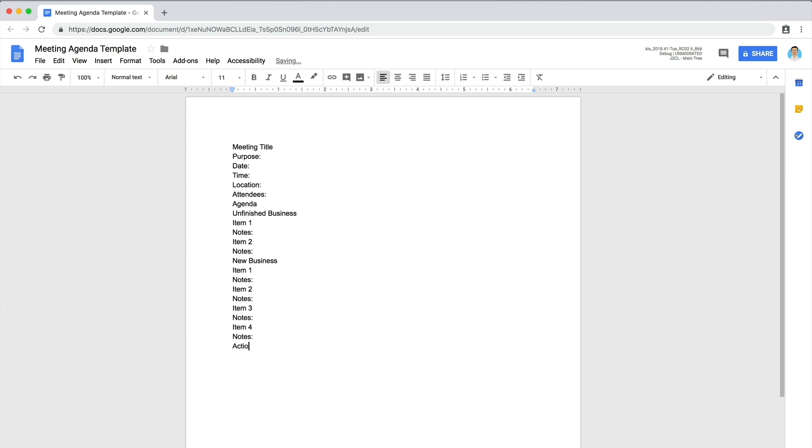Include a section for action items, which are assignments and responsibilities for individual attendees to carry out at a later time. These will be discussed and decided on during the meeting.